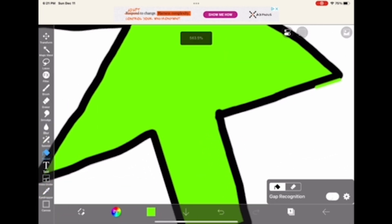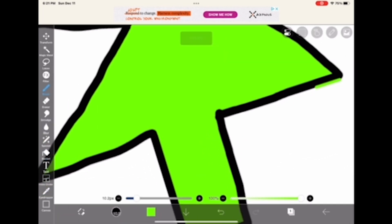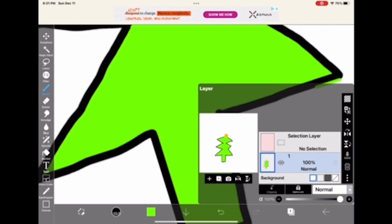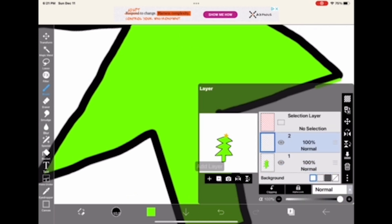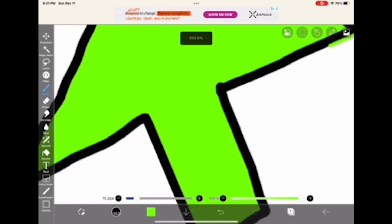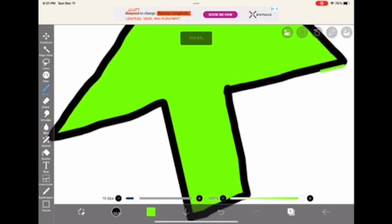I'm just gonna do another layer so I can make that bottom, the bottom of the tree, the trunk. Let's see if this works.